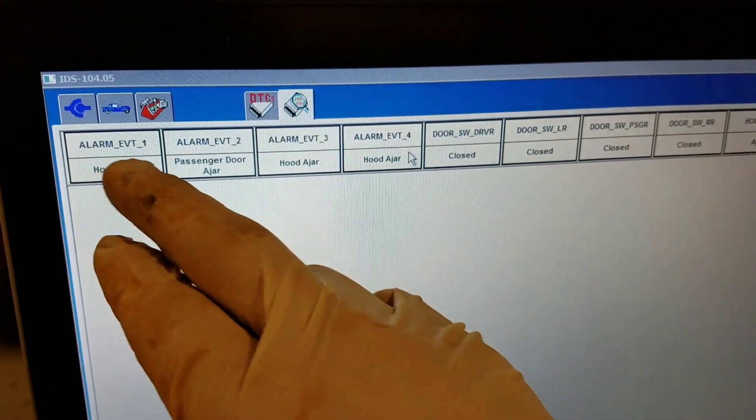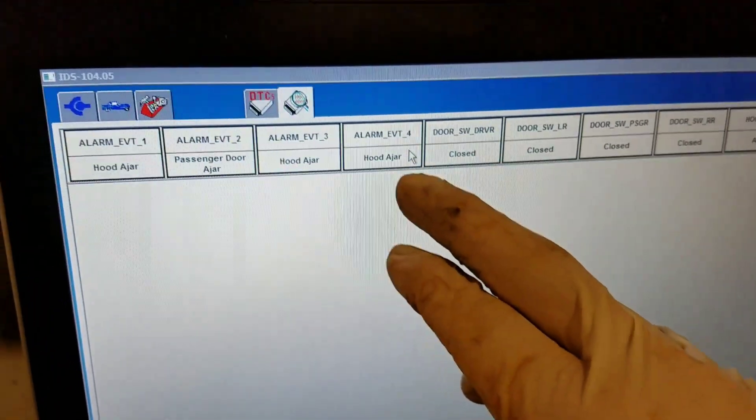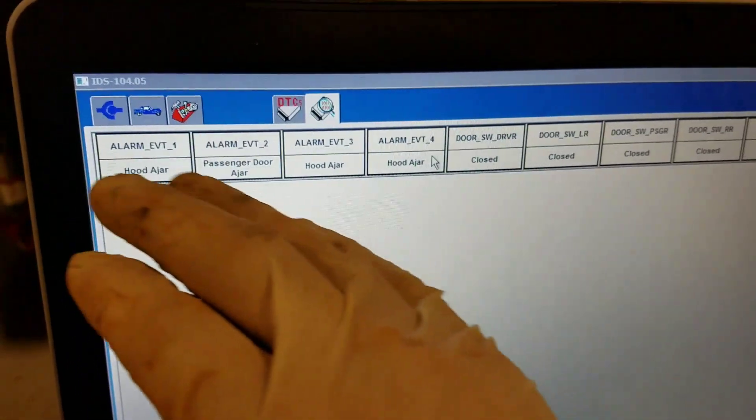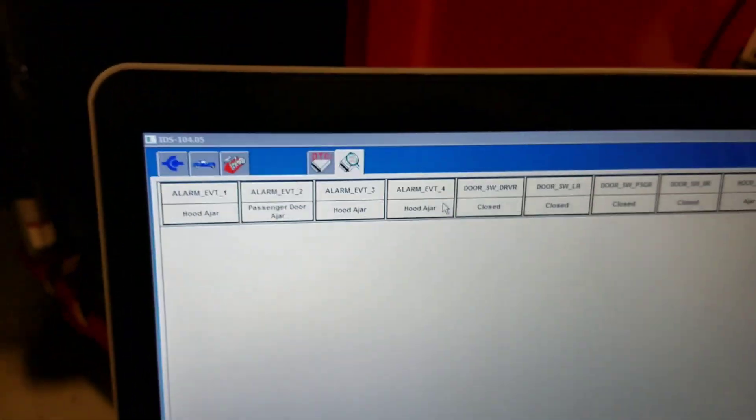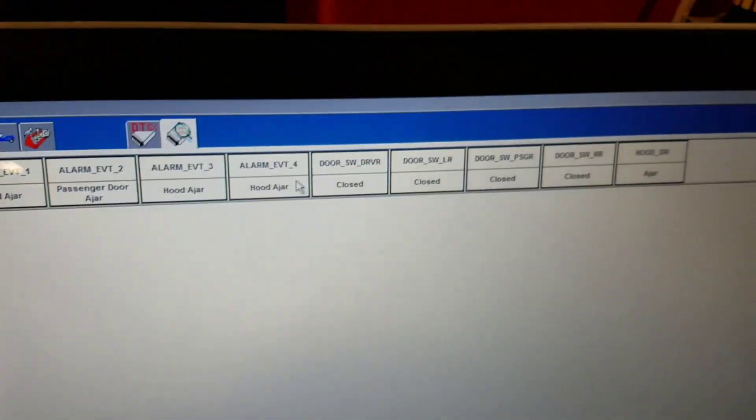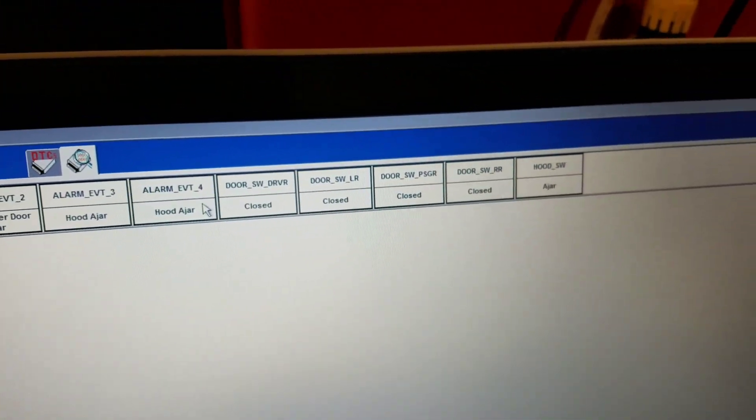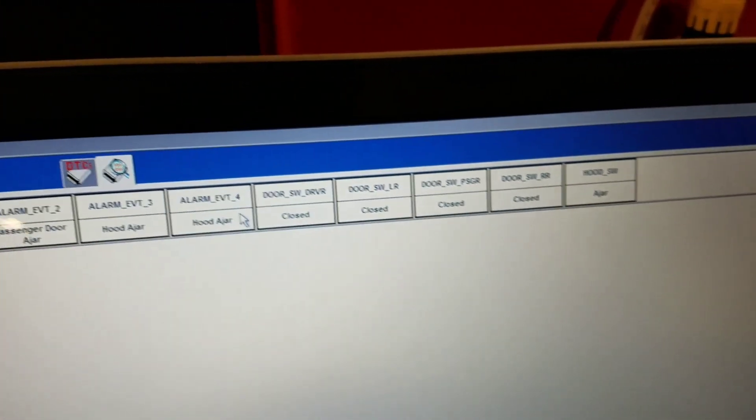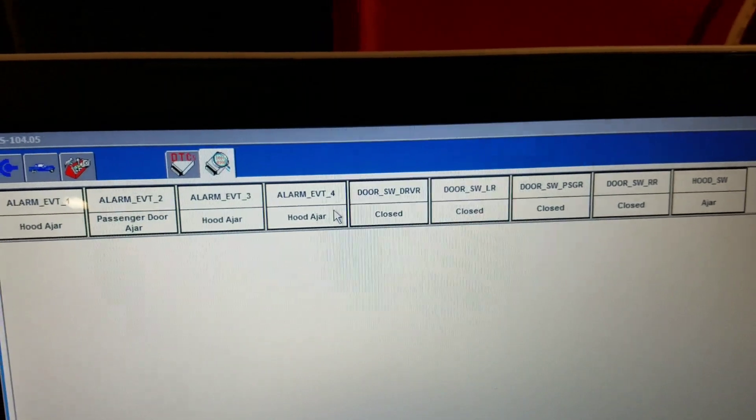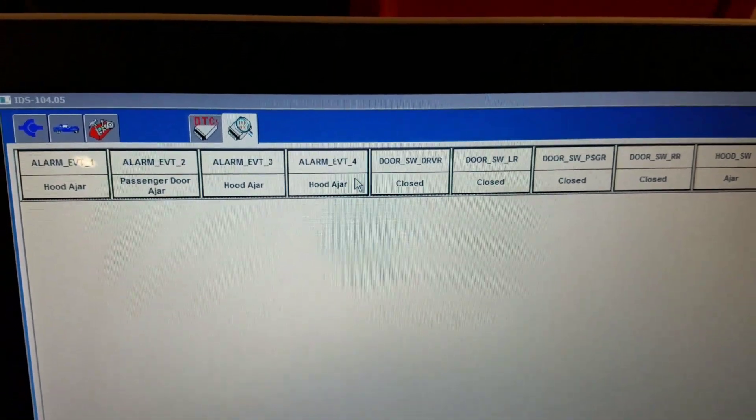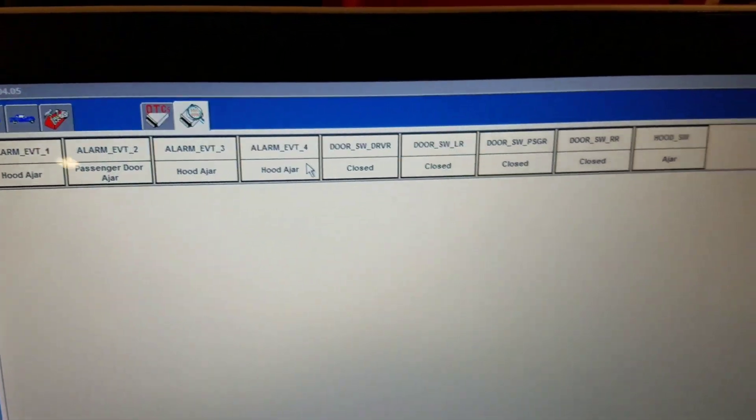When we first pulled up Alarm Event 1, 2, 3, and 4, all of them said hood ajar. I'm like, man, what the heck is going on? Opened and closed all the doors, everything was fine.